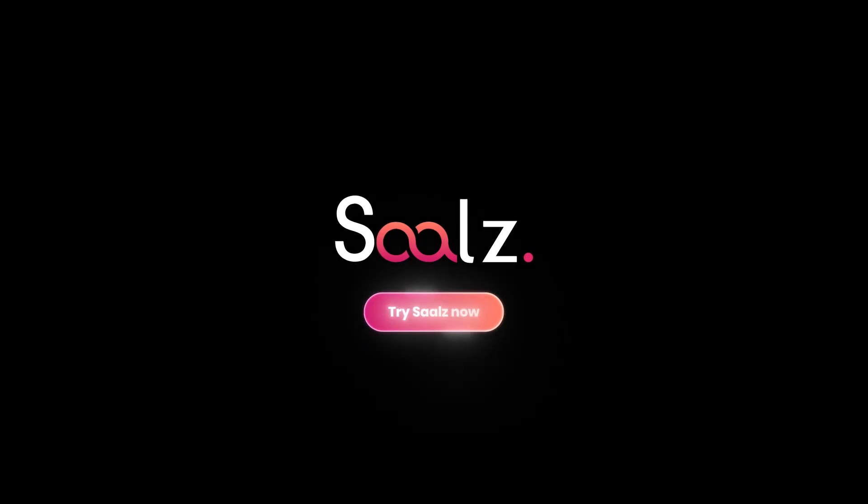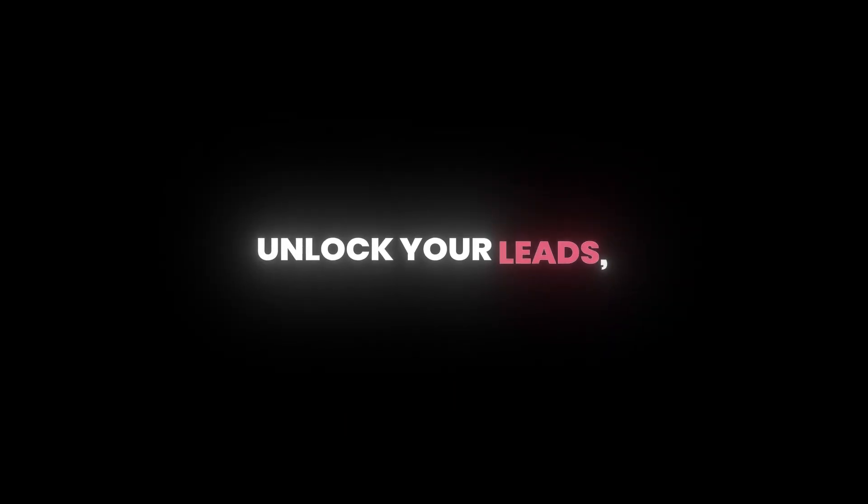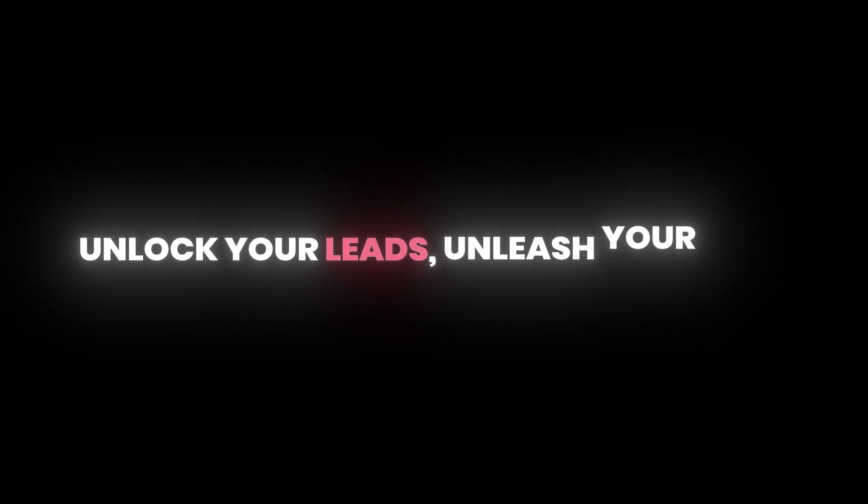Thousands of companies are already growing faster with SALS. Try SALS now. Unlock your leads. Unleash your growth.